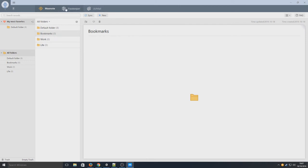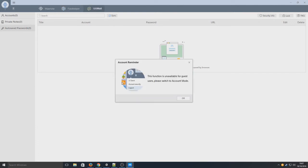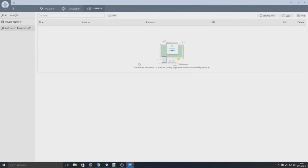If we go across to PassKeeper, this is where it will store all our passwords and login information for any websites we want. And then we've got UU Mail. Unfortunately that is unavailable for me as I am logged in as a guest.